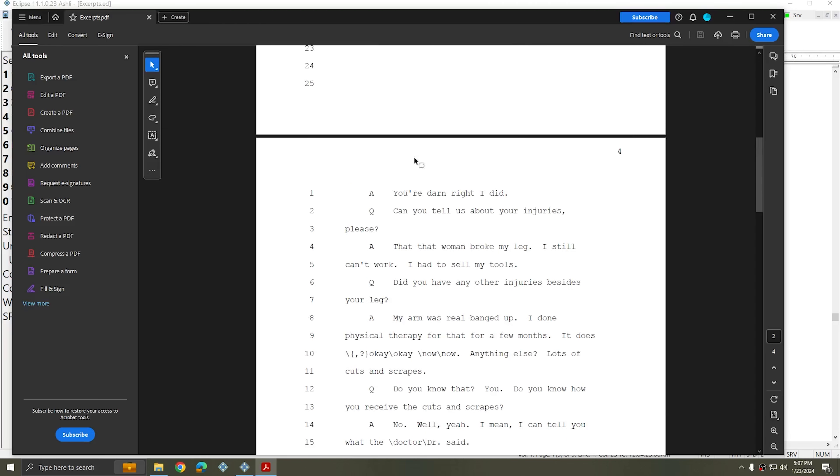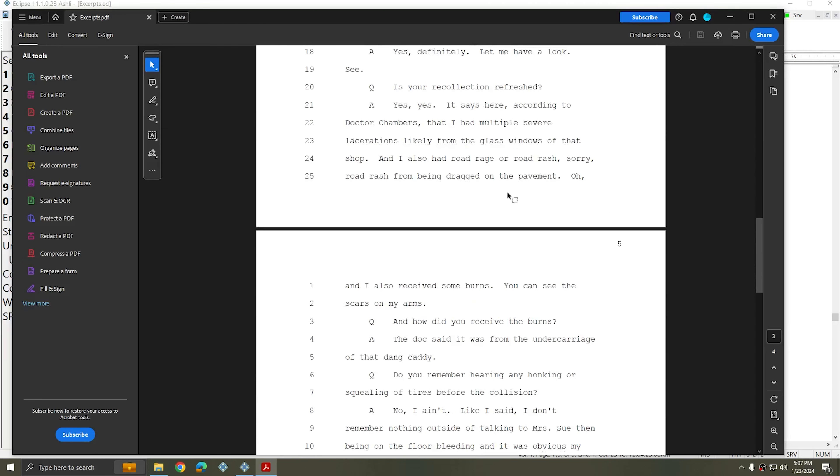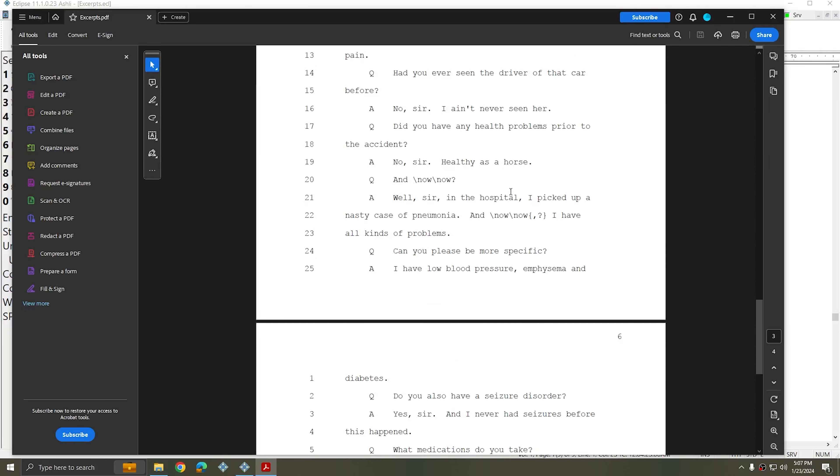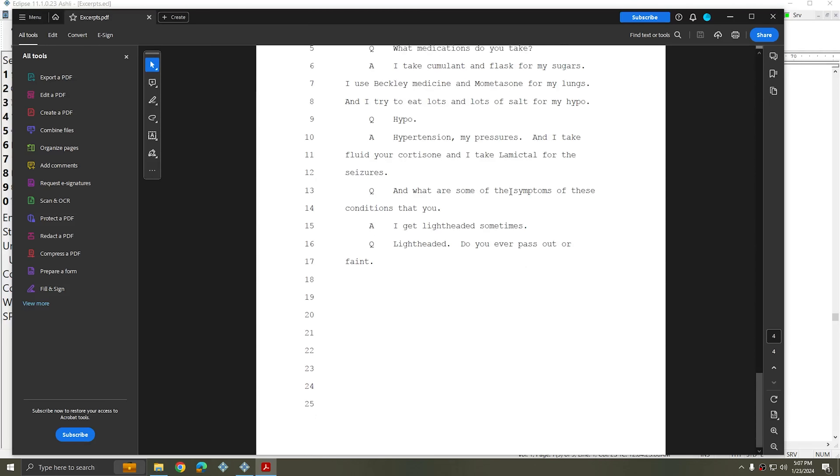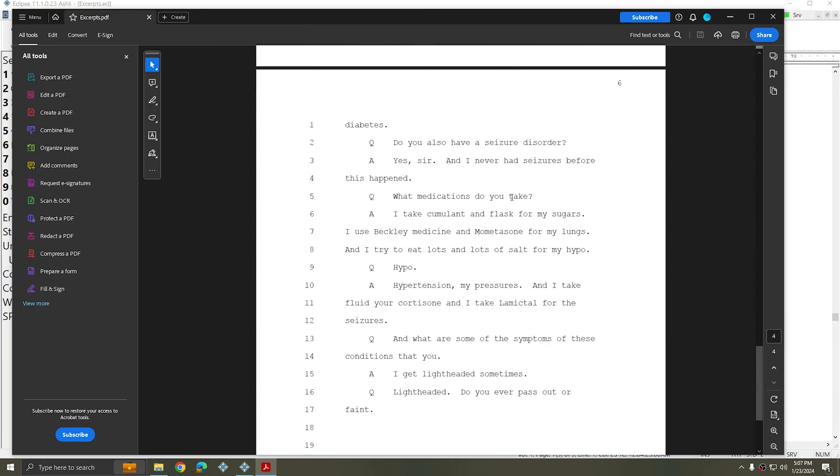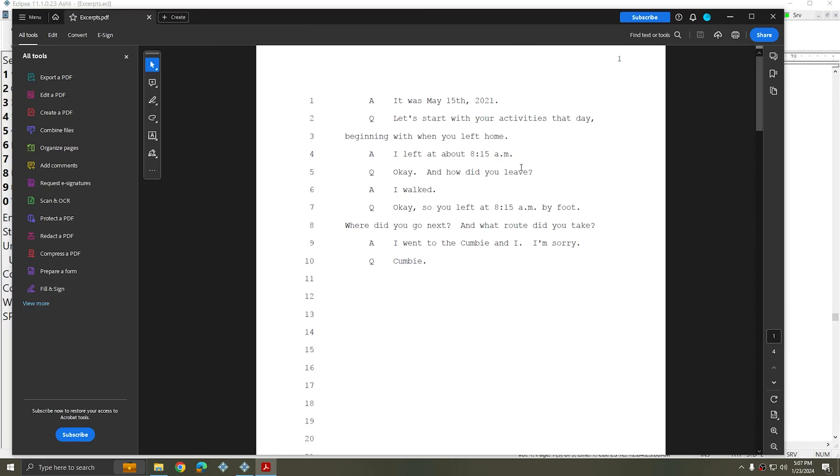This system allows you to identify any important pieces of text that your clients may be asking for and print only that information. Again, you can use it whether you're making an ASCII, printing to paper, or using the PDF or delivery functions.